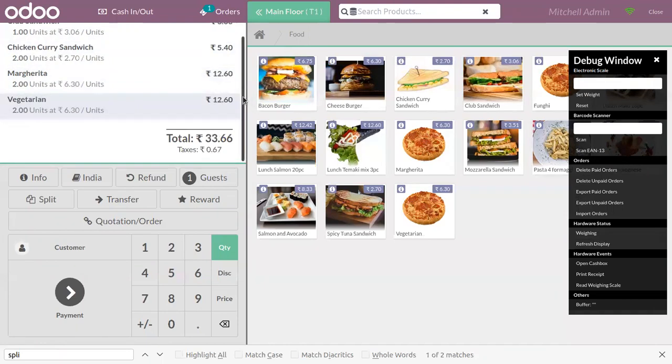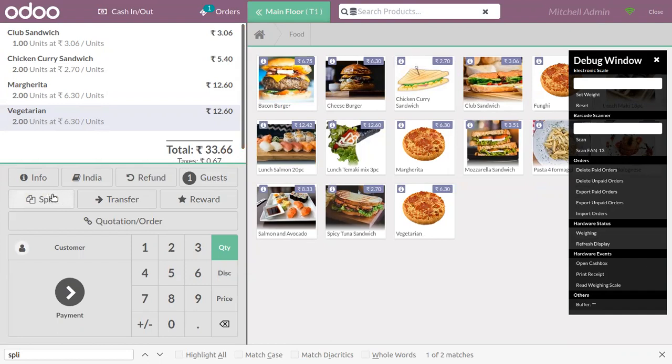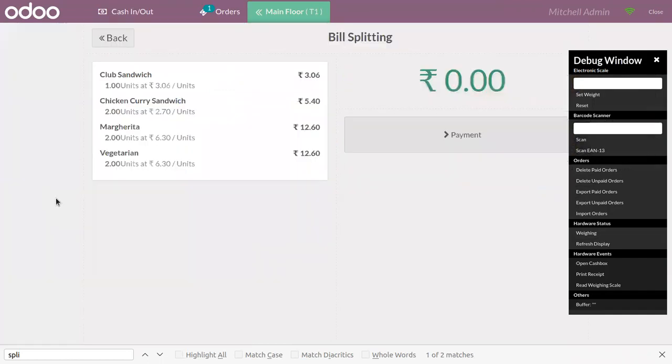After adding food items to the order line, here we can find a button to split the bill. We can click on the split and from this payment page we can find all the products and their quantities and price.